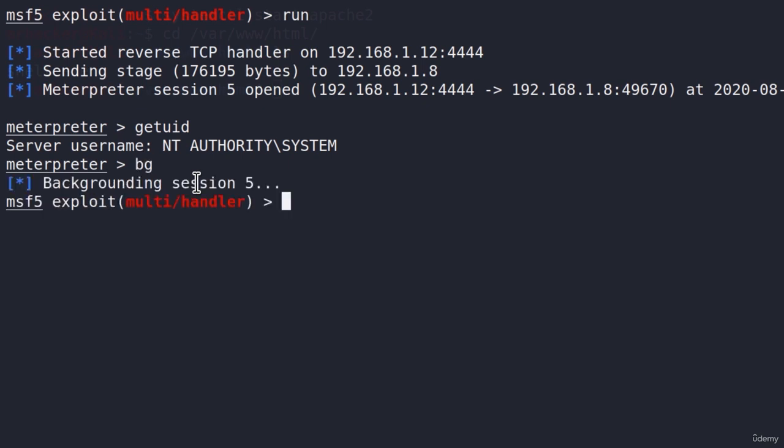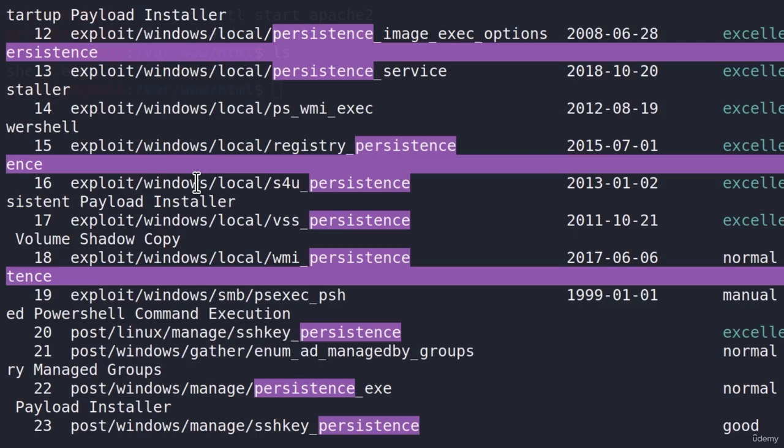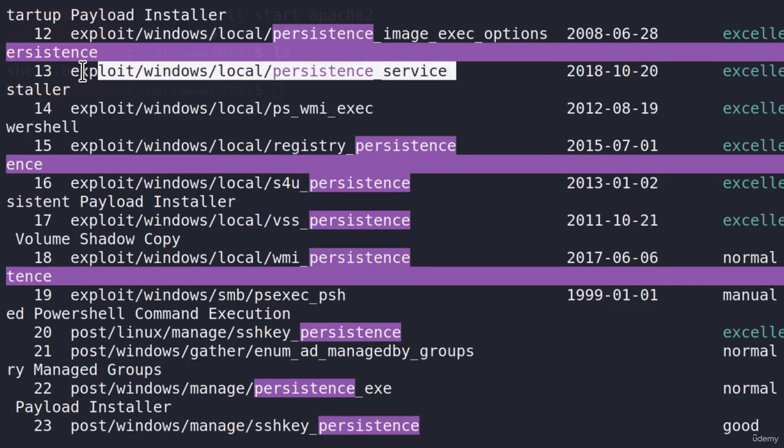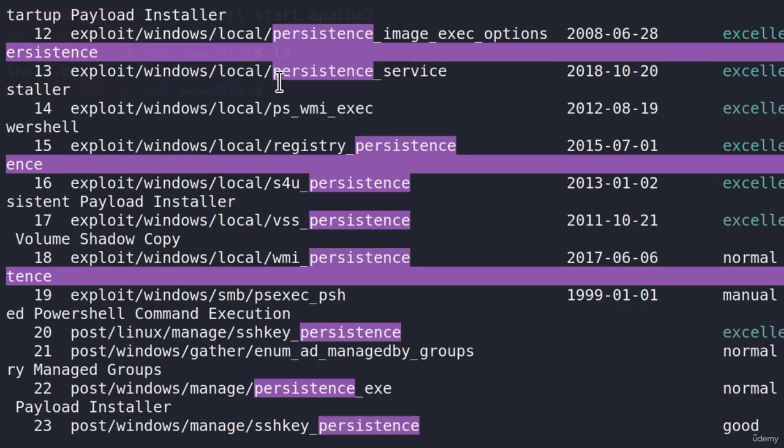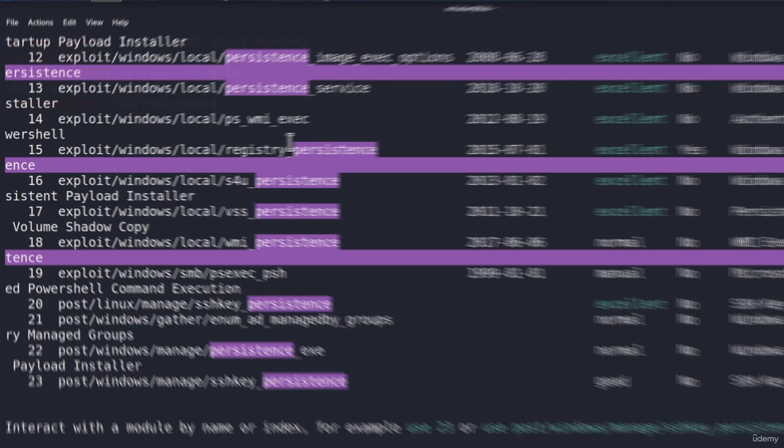If I type background and search persistence, I used this module right here. But you can see there are other modules as well. You can check them out if you want to. Maybe they will work better. Maybe they will suit your needs more. But whichever one you find to work, just use it and you will maintain access on the target system.